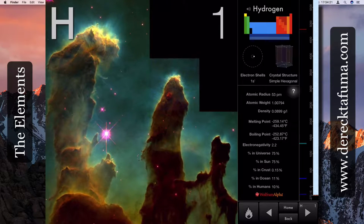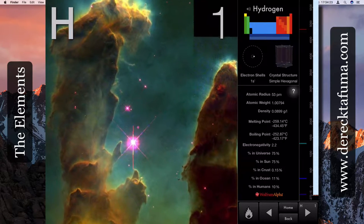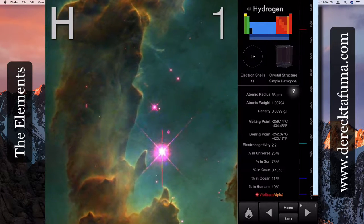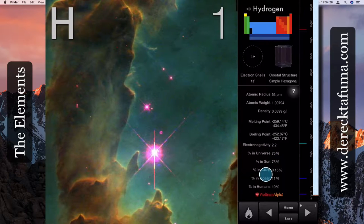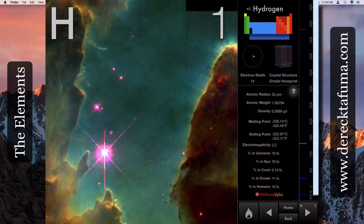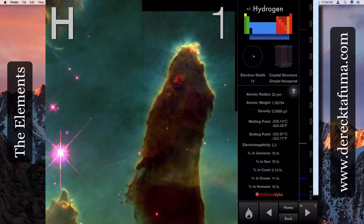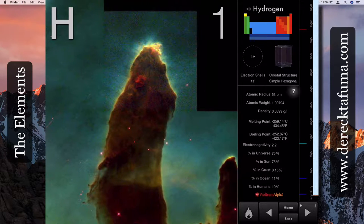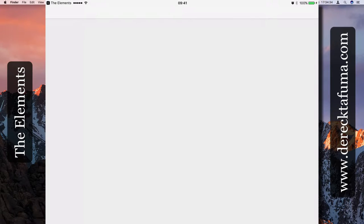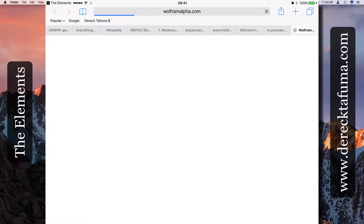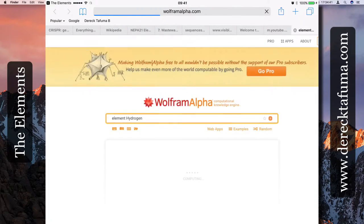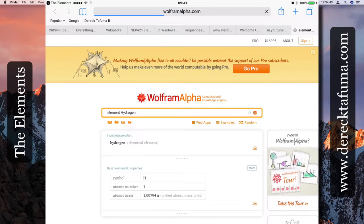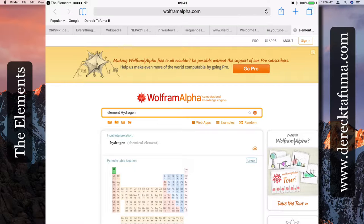One of the things that you can do with the app after going through these statistics here, I'm going to click on Wolfram Alpha. Wolfram Alpha is a really good website with a lot of information on different things, for example...